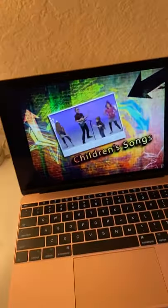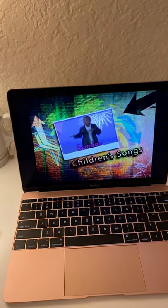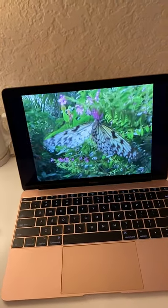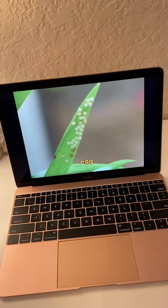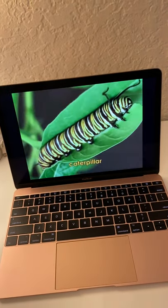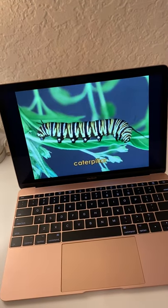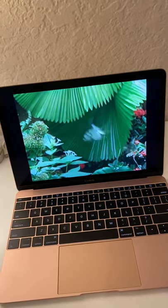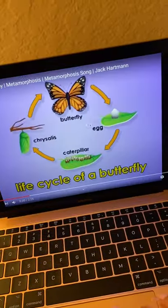Children's songs, sing and move along. Children's songs, take your brain and body strong. Butterfly egg, caterpillar chrysalis, butterfly egg, caterpillar chrysalis, fluttering fly in the sky. That's the life cycle of a butterfly.